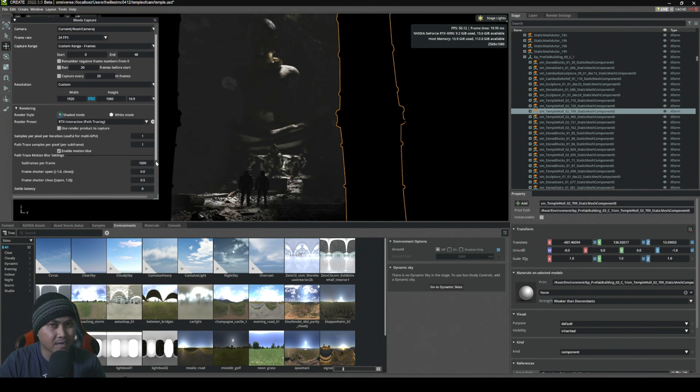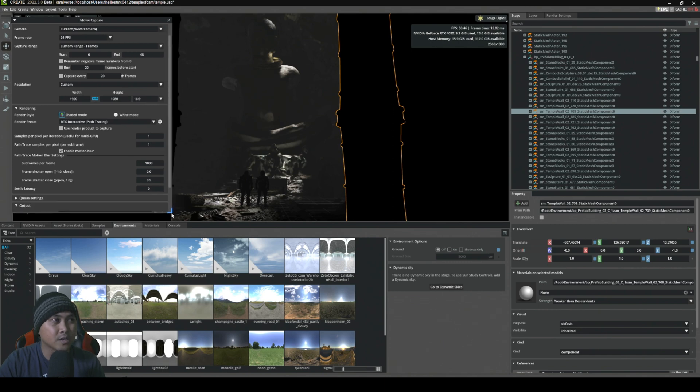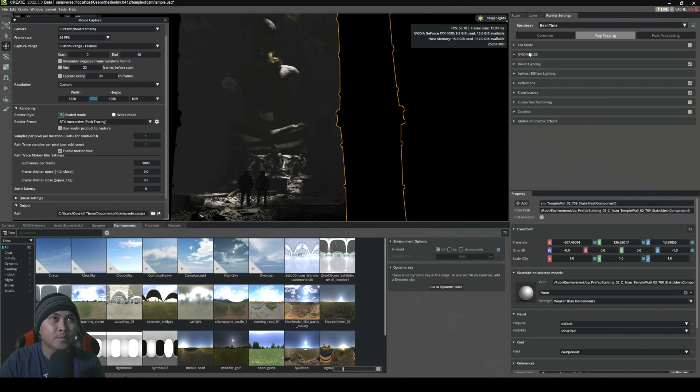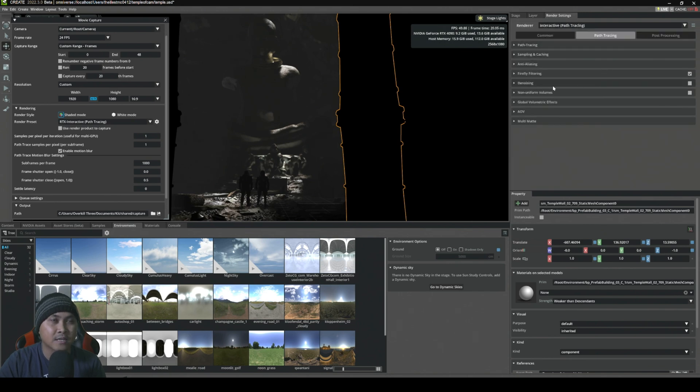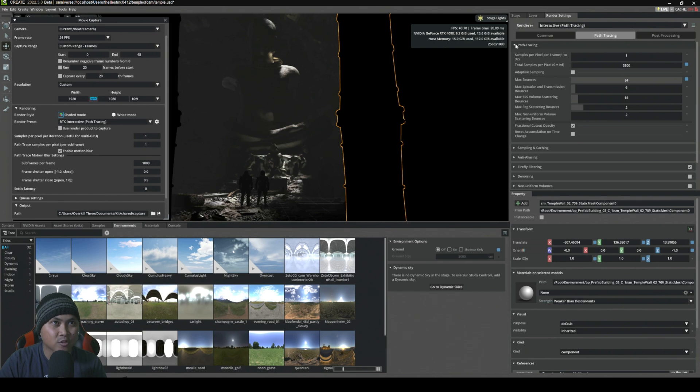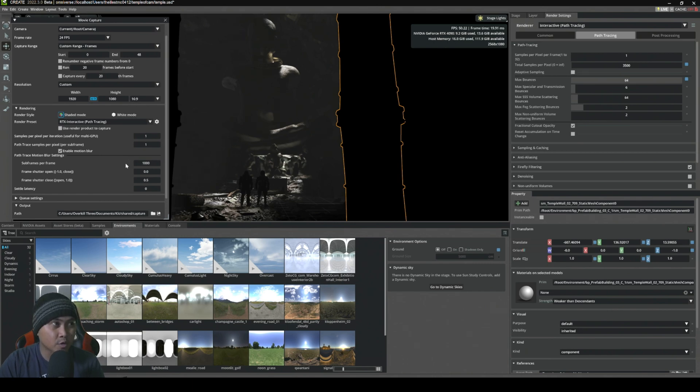If I render a lot of samples, you might not see the difference as far as noise goes, so we're going to go extreme with this one. I'm going to set this to 1,000 samples and change from real time to path tracing and turn off the denoising. I'm going to go to path tracing and I have it off right here.